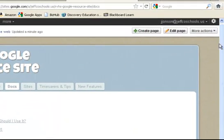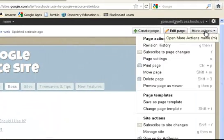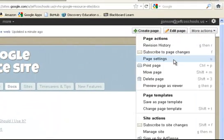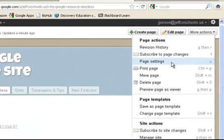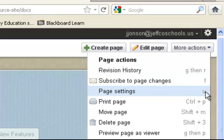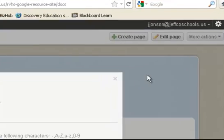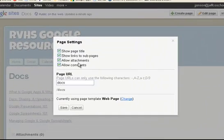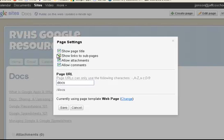Over here in More Actions, if you go down, you'll see Page Settings. Now before you click it, notice there are shortcuts over here which will really save you time. You'll get to know quickly the letter U is the shortcut for page settings. I'm going to click on Page Settings, and it will bring up all the things I can show on this particular page.